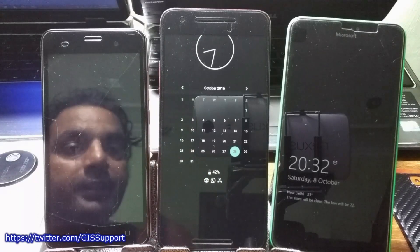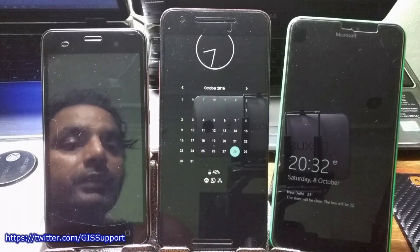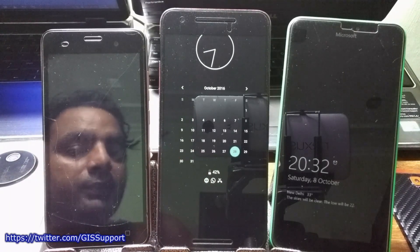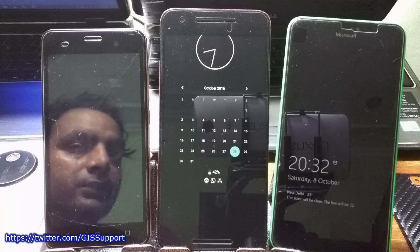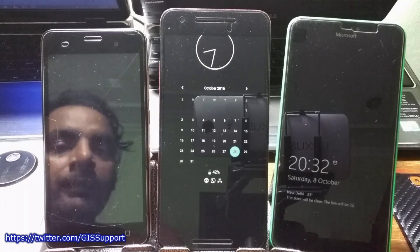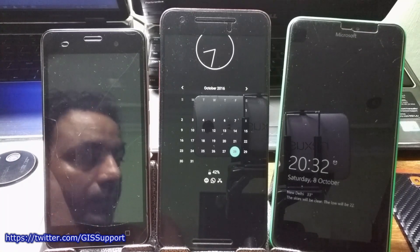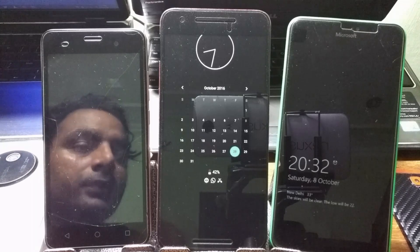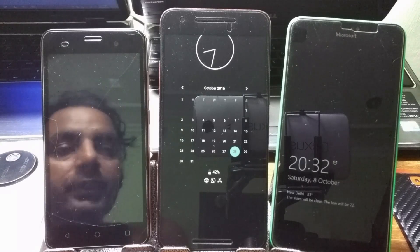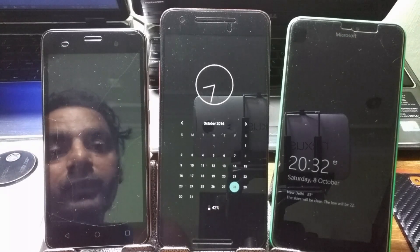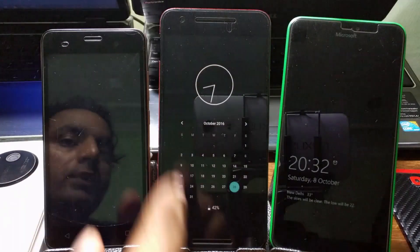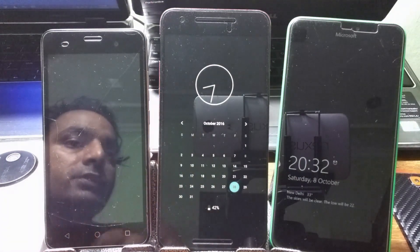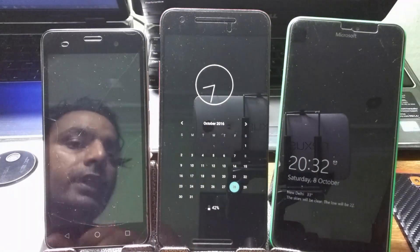Hey guys, welcome back to another video. I was working on some of the weekly apps video series and just got a new app here, so I thought to show you guys. This is related to the always-on display that you can enable on your phone even if your phone doesn't natively support it. We'll be talking about the app that is running here right now, so keep your eye on this phone.